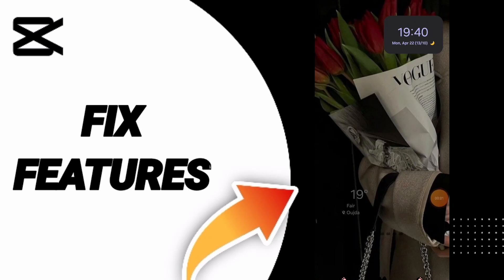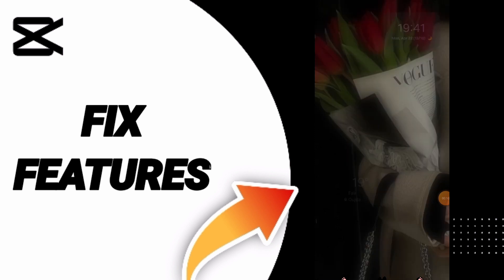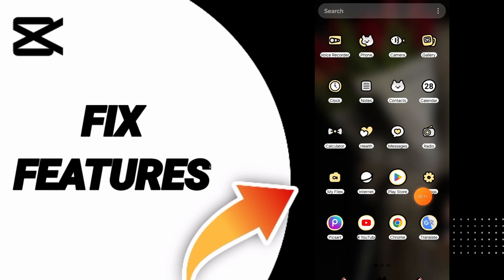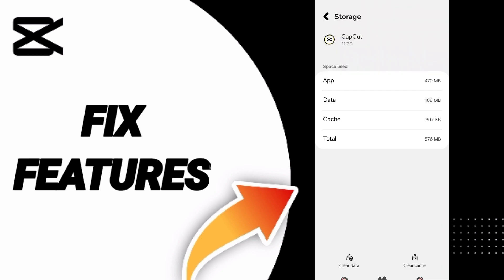Hello everyone, today we will talk about how to fix or solve the problem of features on CapCut. To fix this problem, you should just go to settings.